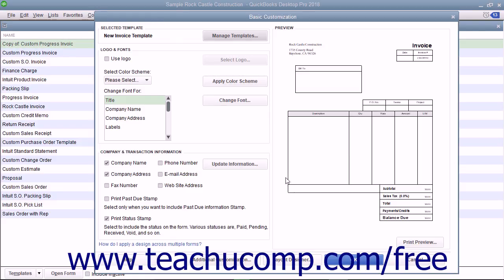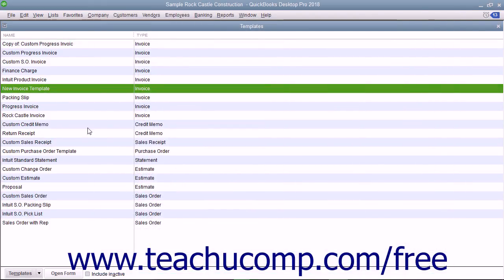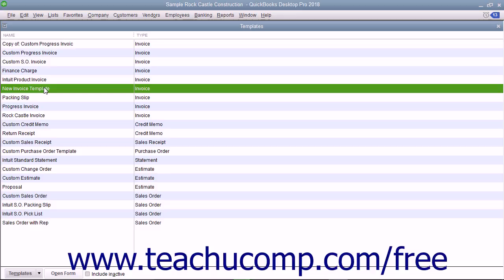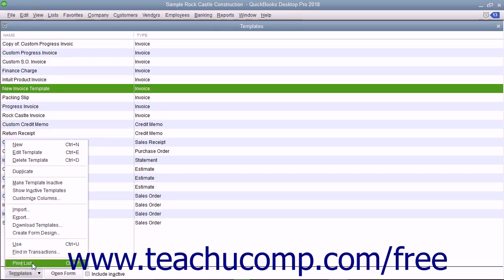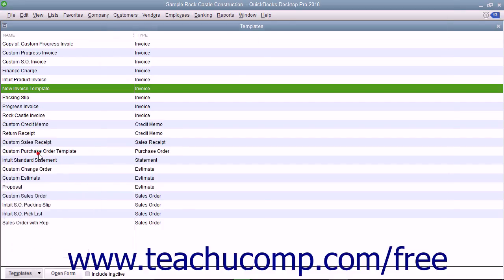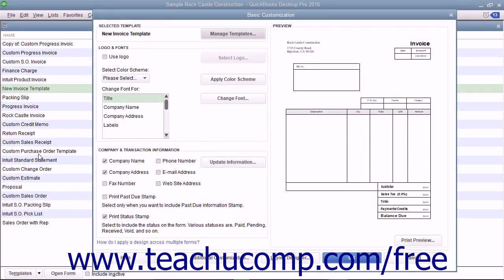After creating a form template and saving it into the Templates list, which you will learn how to do within the upcoming lessons in this chapter, you can edit the template in the future by selecting it within the Templates list, clicking the Templates button in the lower left corner, and then selecting the Edit Template command from the pop-up menu to reopen the Basic Customization window.